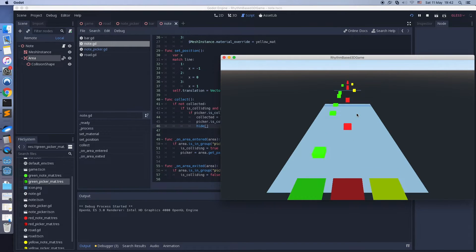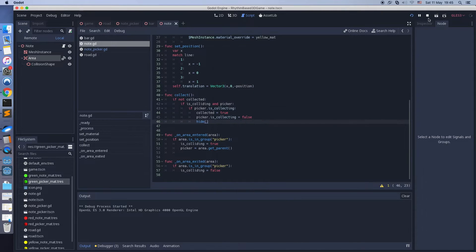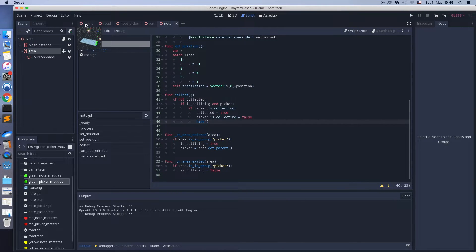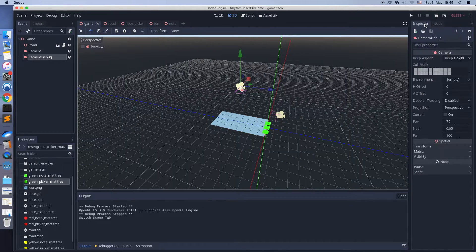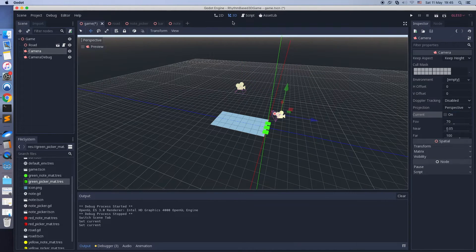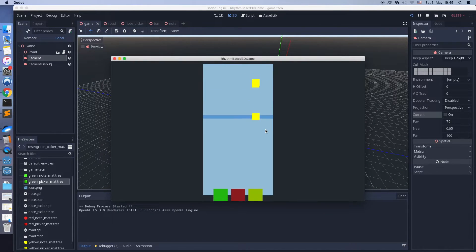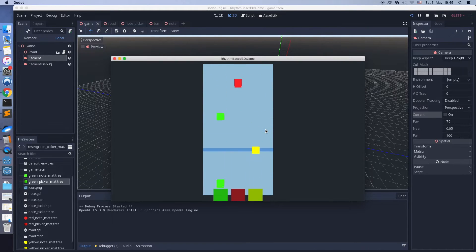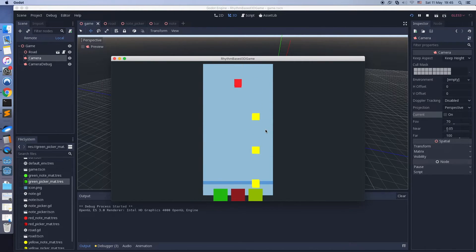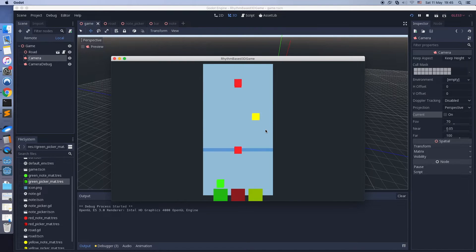It works. Let's check it from the top down view. As you can see, notes are collected by the picker in the proper way.